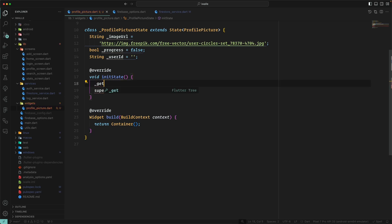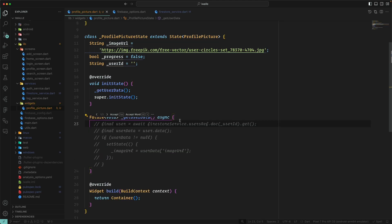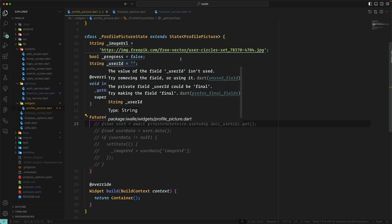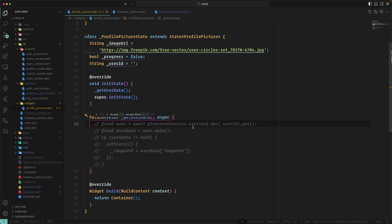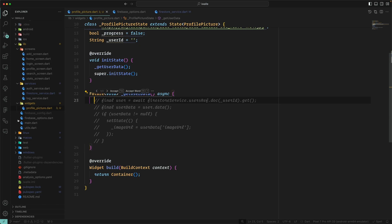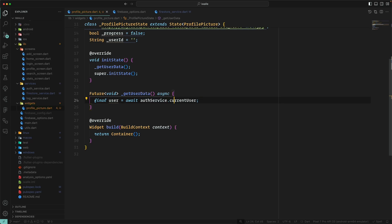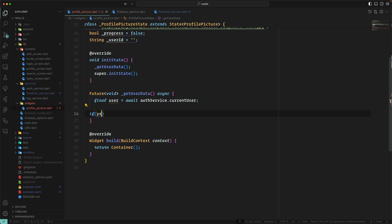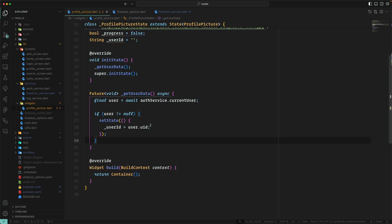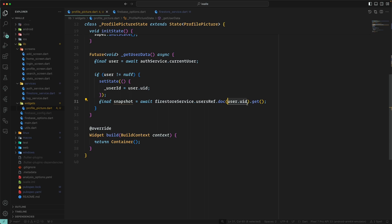Since we are using a stateful widget we can bring things in its state. In initState we instantiate a method that will return the user data. This method is called initially to update the user data and also to fetch the current profile picture from Cloud Firestore — meaning the image is already created and uploaded. The first thing is we bring the user data and check if it exists.